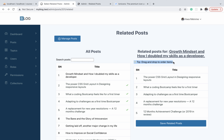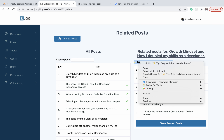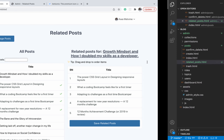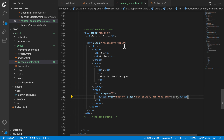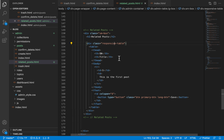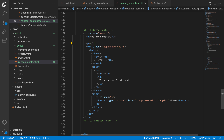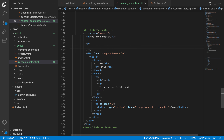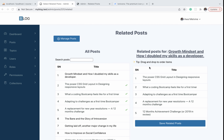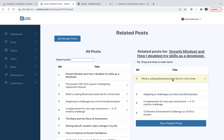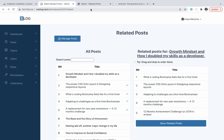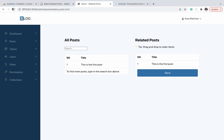There is a pro tip that we need to add on top of the table. On top of the related post table I'm going to add a paragraph of text to inform the user. We will be able to drag and drop to order the items on this table, so this text will guide the user to know about that feature.